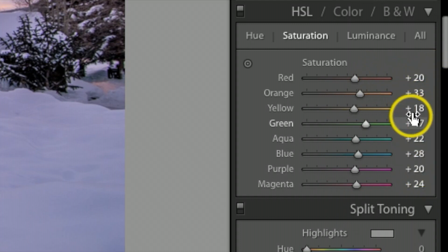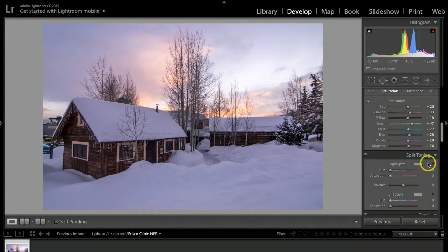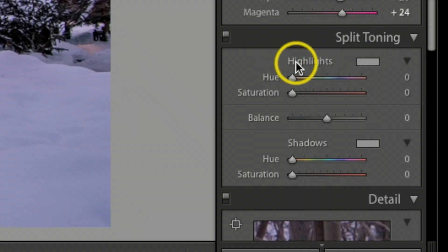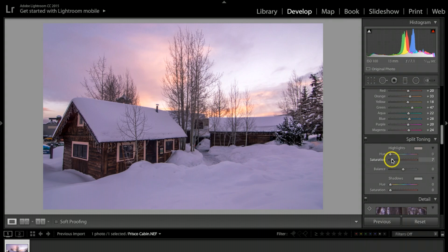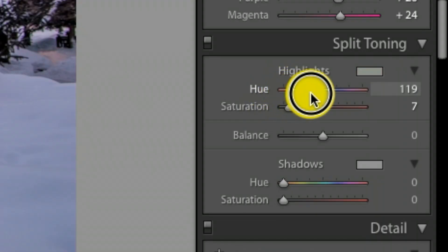Now down here under split toning, go under highlights. I'm going to bump this saturation up to probably about 7, then I'm going to take the hue slider and I'm going to drag it across.